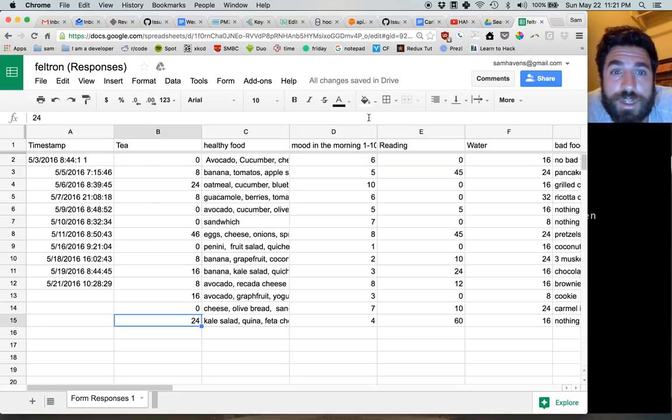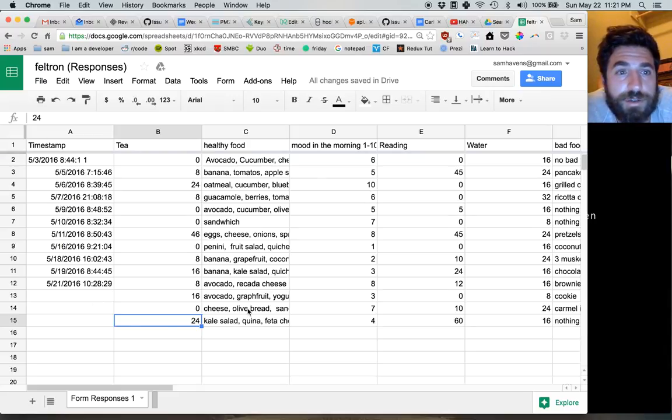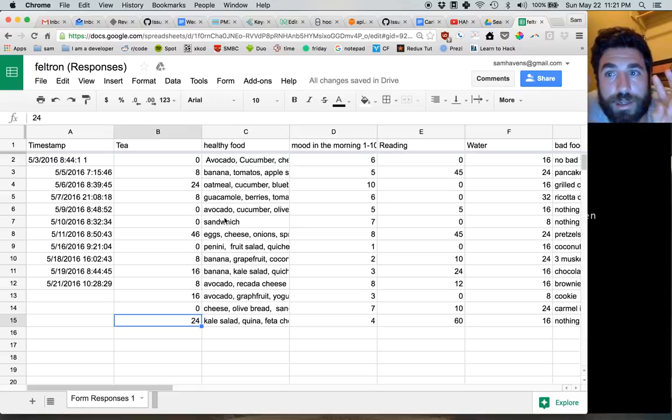You should see a spreadsheet right here taking up most of the screen. The first thing I'm going to talk about is getting your data clean.